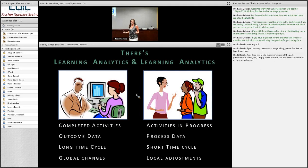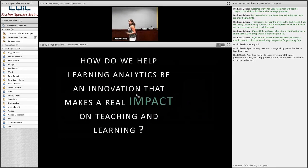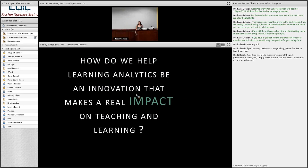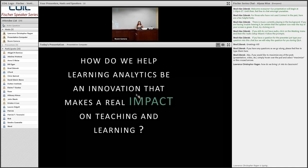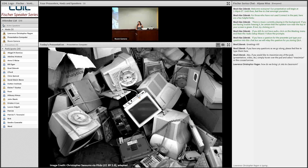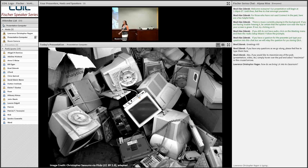My question is: how do we help learning analytics be an innovation that makes a real impact on teaching and learning? I'll boldly say — maybe even revolutionize higher education. There are a lot of pressures on the university today: financial pressures, pressure from students, questions about why they'd keep showing up to lecture theaters when there's so much interactivity available. If we don't use learning analytics as a wedge to change things, this is the fate: yet another box on the discarded heap of technologies we thought were going to make a big difference in education — oversold and underused.